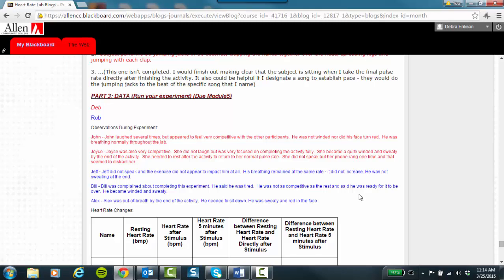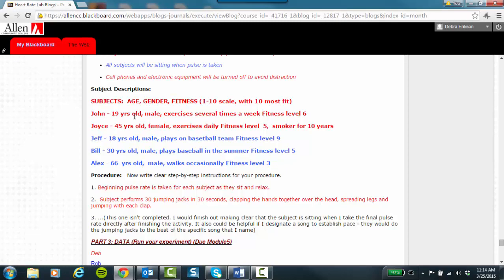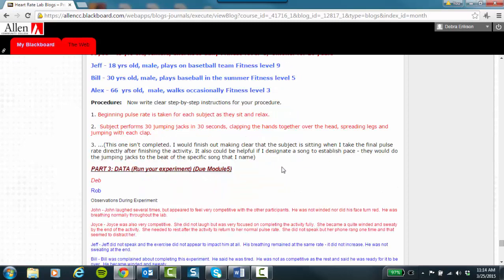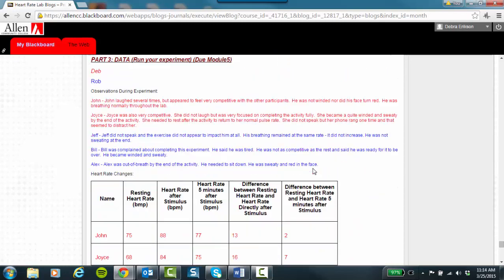So if you tell me, oh, John was in best shape, his heart rate didn't go up hardly at all. Well, you can't tell me a whole lot more than that because you have to tell me, yes, John was 19 years old. He's in good shape. His fitness level is okay at six. And then, John laughed several times. See this?